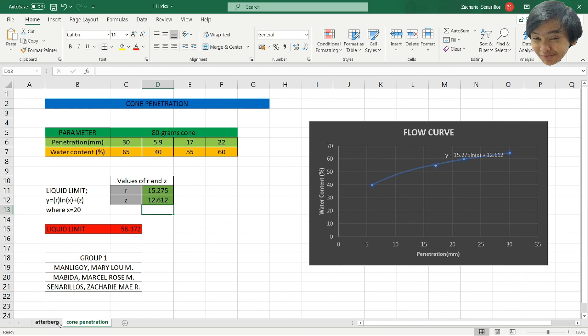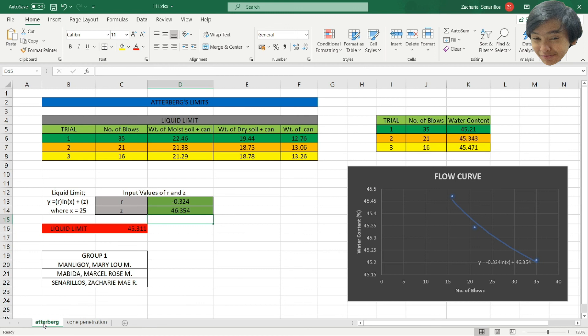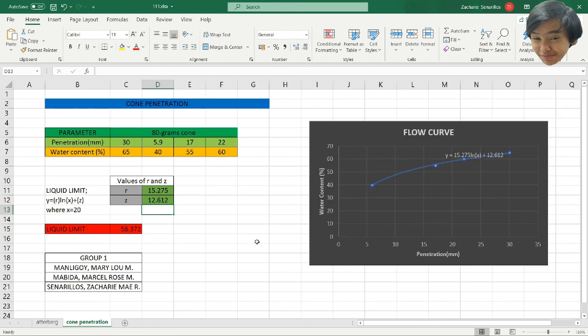And that's the two-method Excel program to determine the liquid limit. Thank you for listening and goodbye.